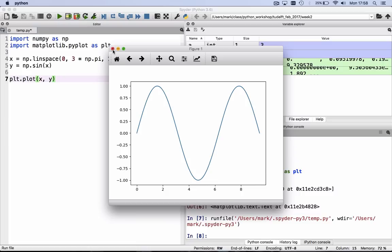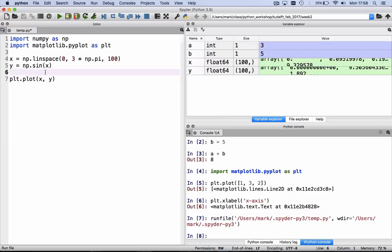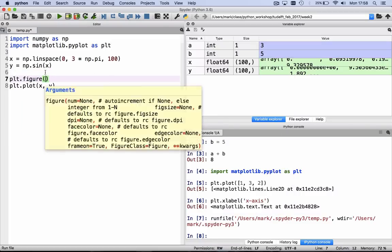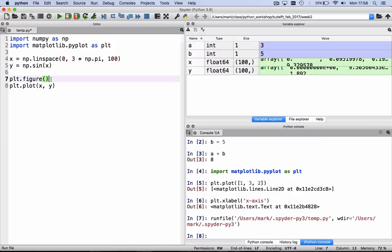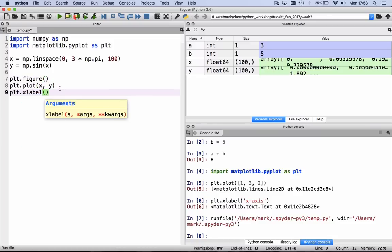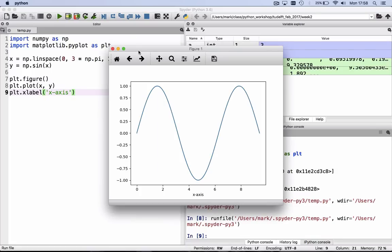Then if you click it away, we can edit this script again. For example, it's always safe if you do a figure to first make a new figure. And we might want to add an xlabel, which we're going to call x-axis, and we can hit the green arrow again and run it again.